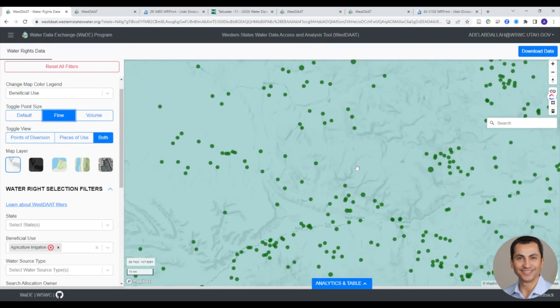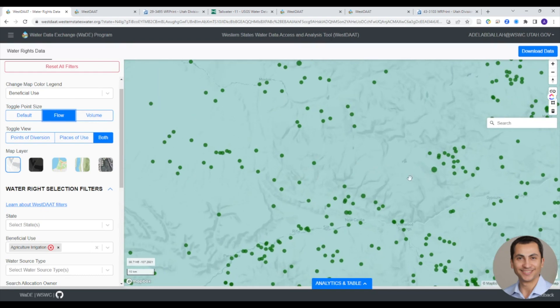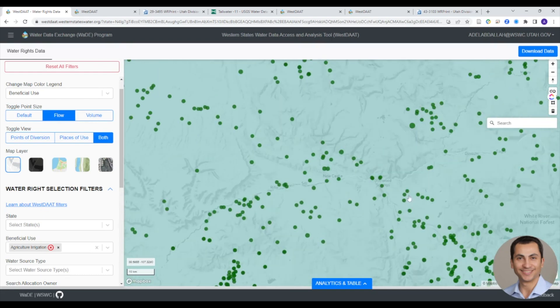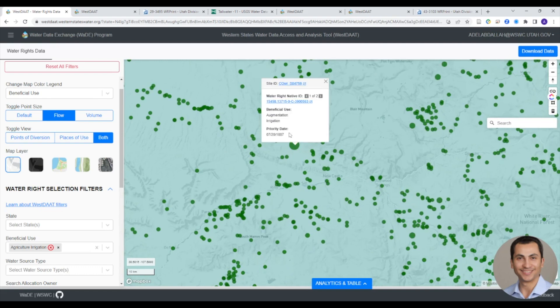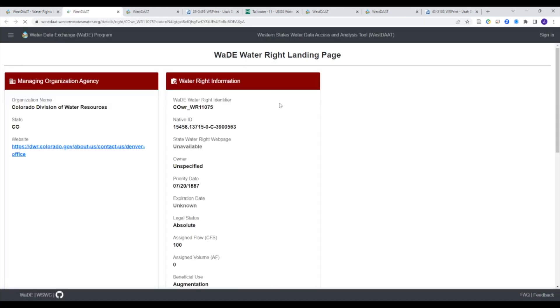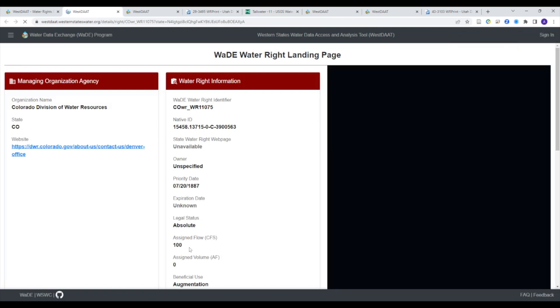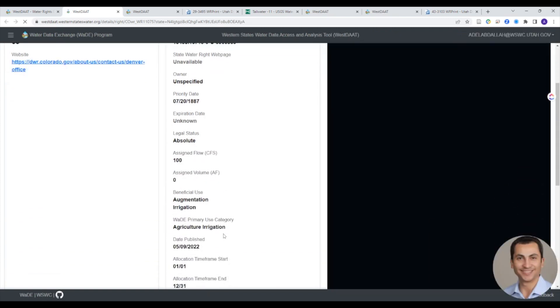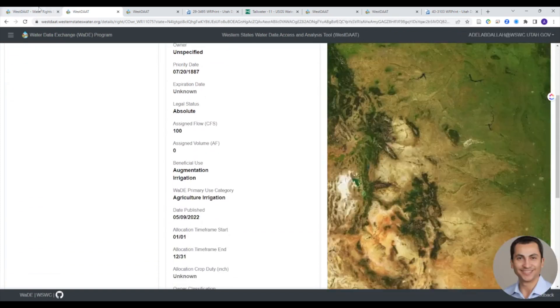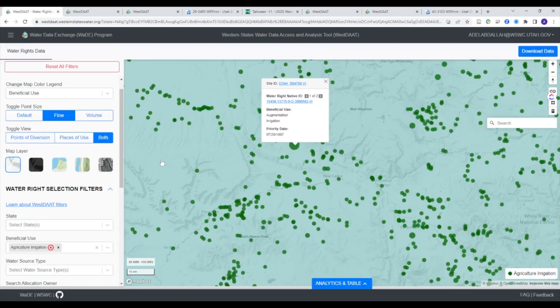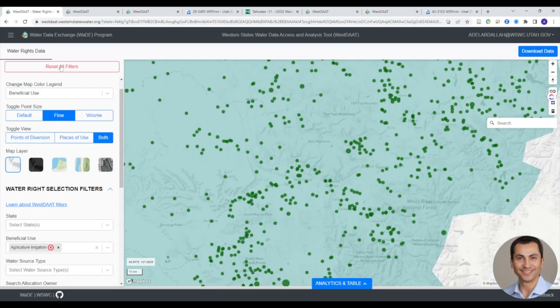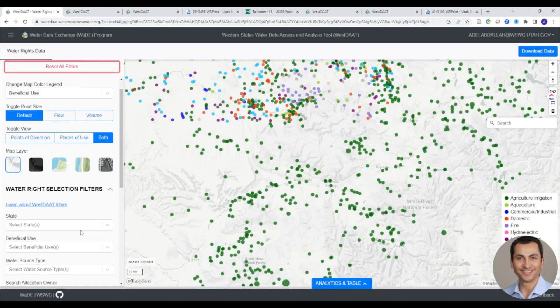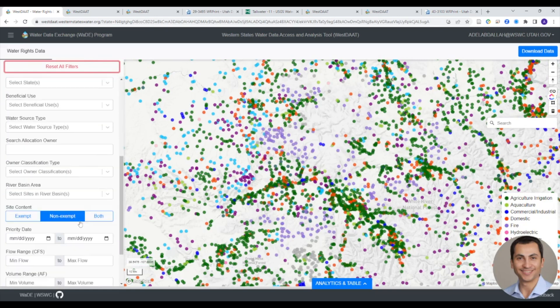Users can also search the database by an owner name to pull up a water right owned by a particular entity. After applying the filters as needed, users can download the data by clicking the download data button in the upper right hand corner. All you have to do is sign up for a free account to access the data.